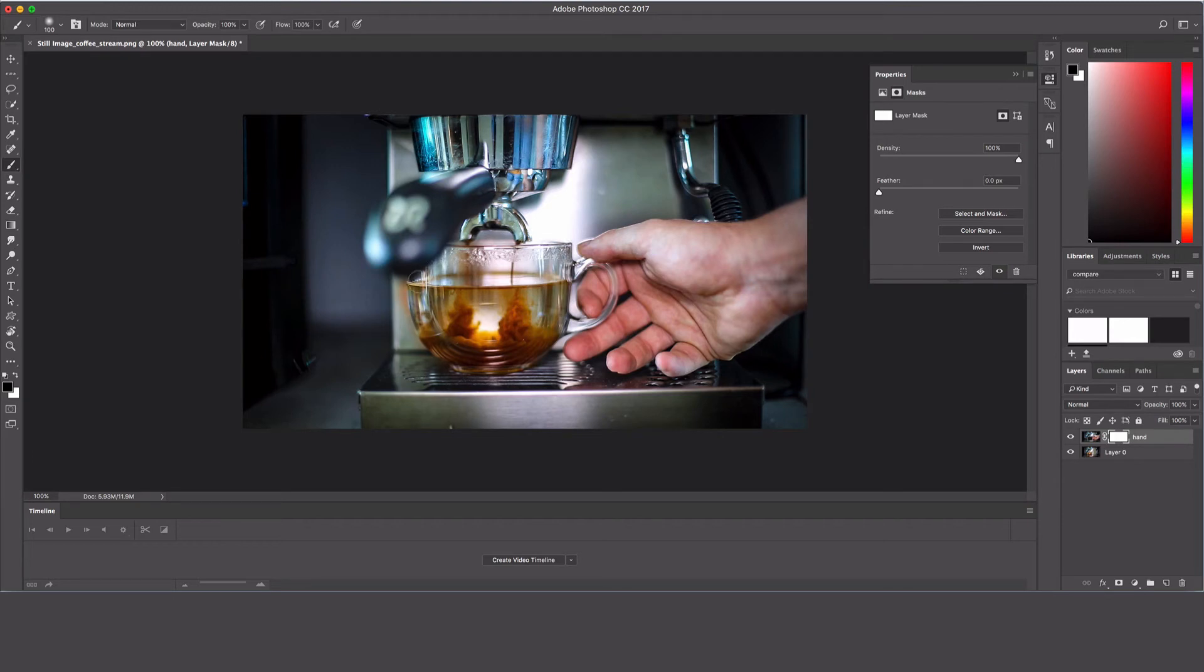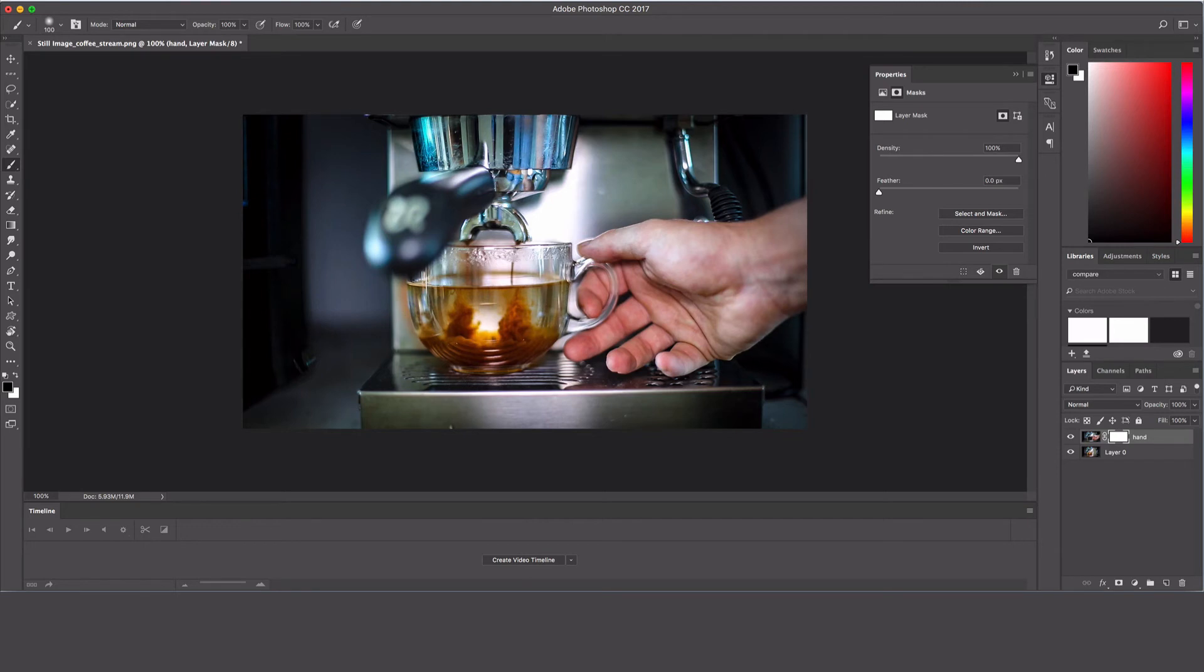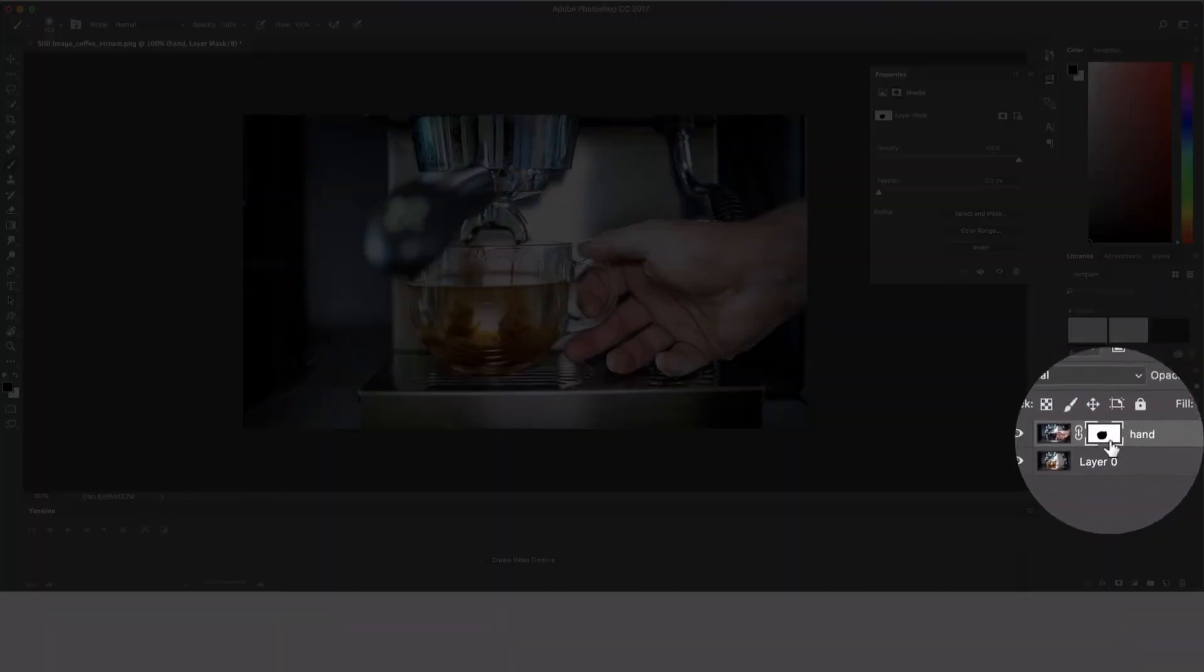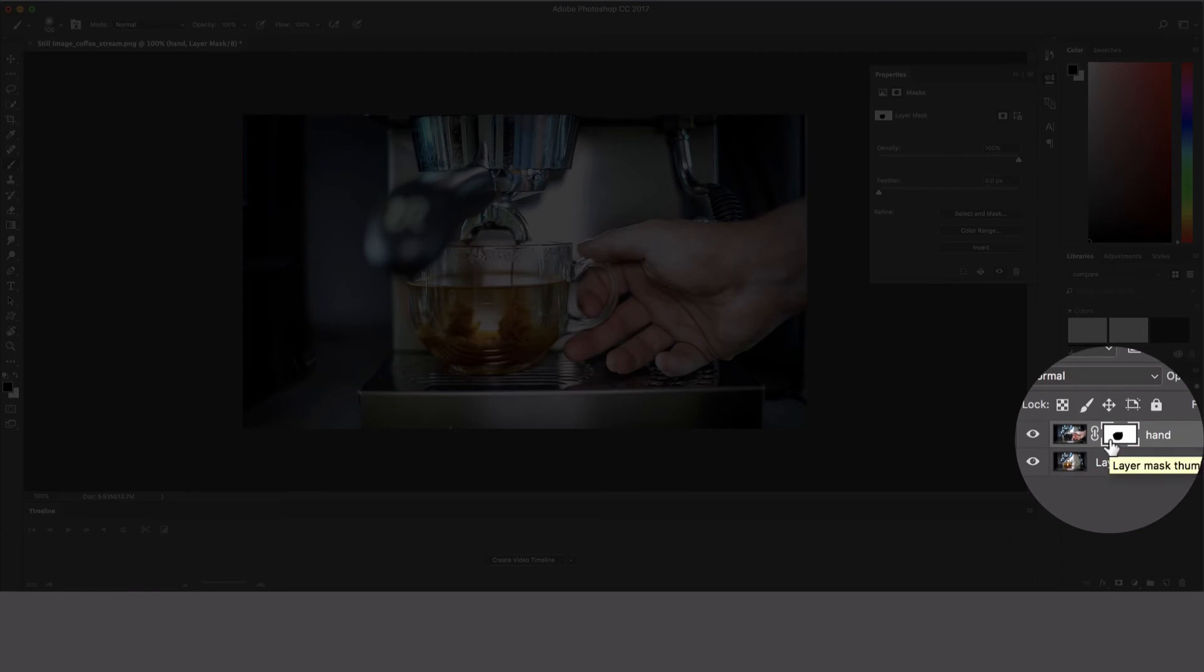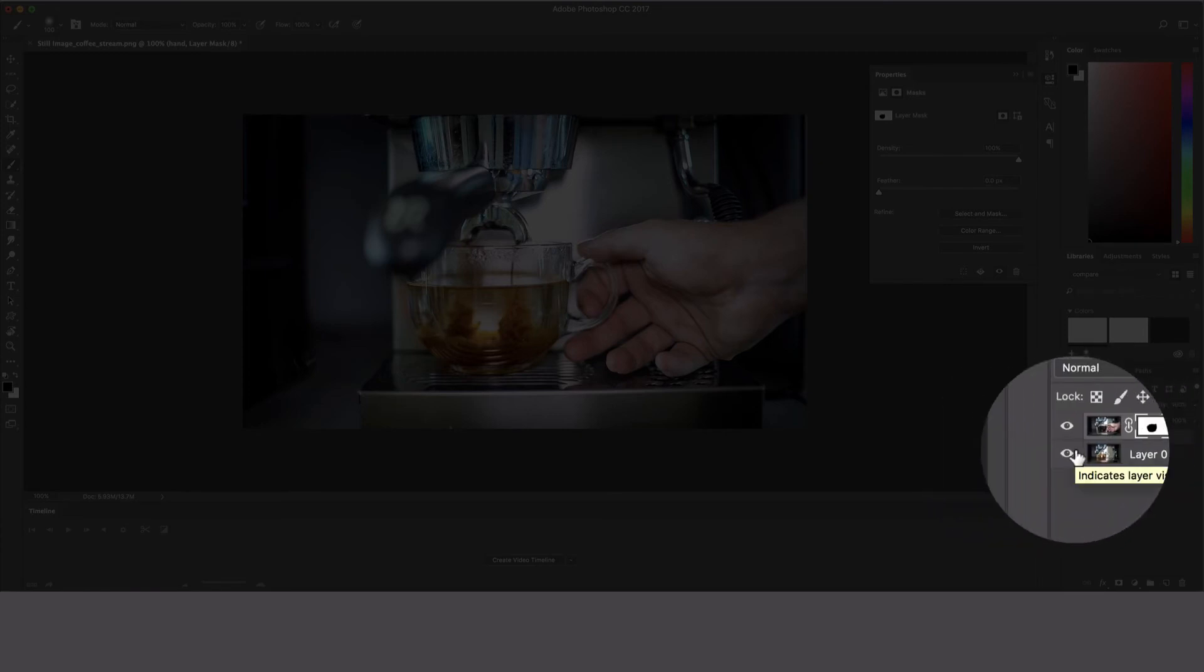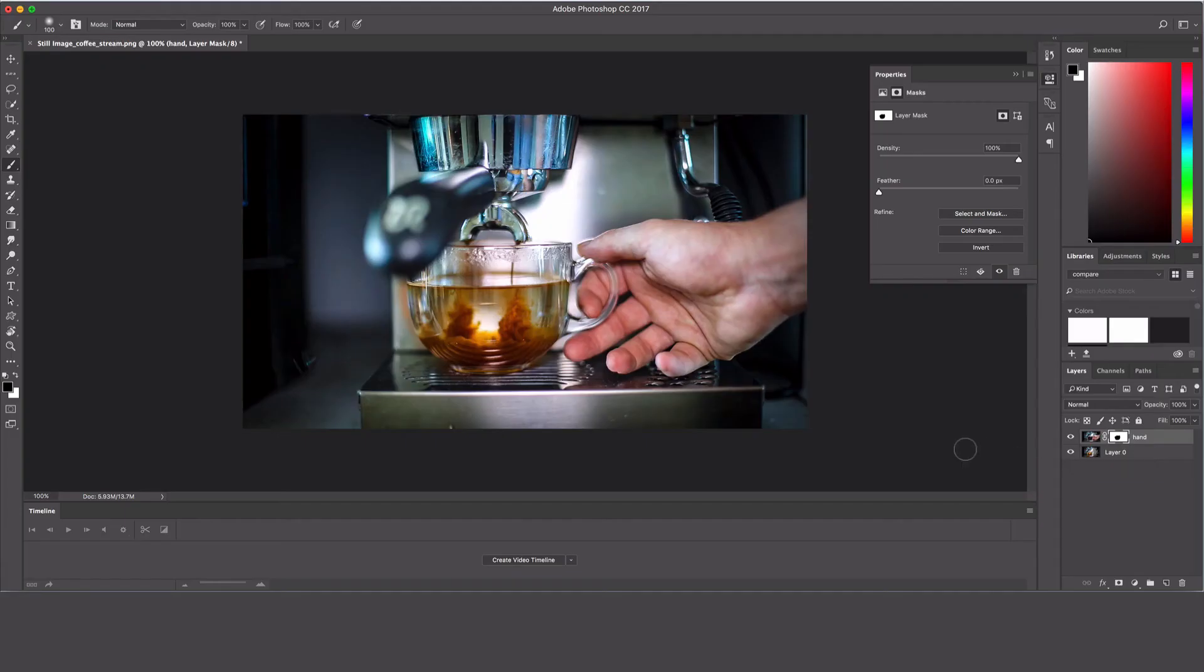Just make sure you've got your coffee cup all masked out, and you can check that right in your layers panel here. Basically that's what we've got.